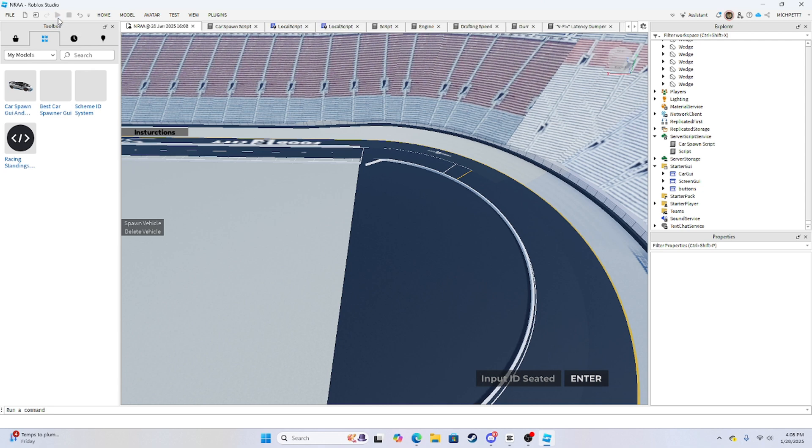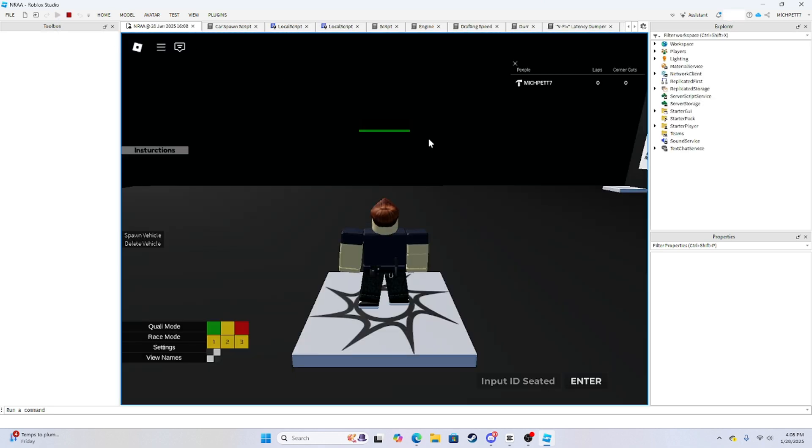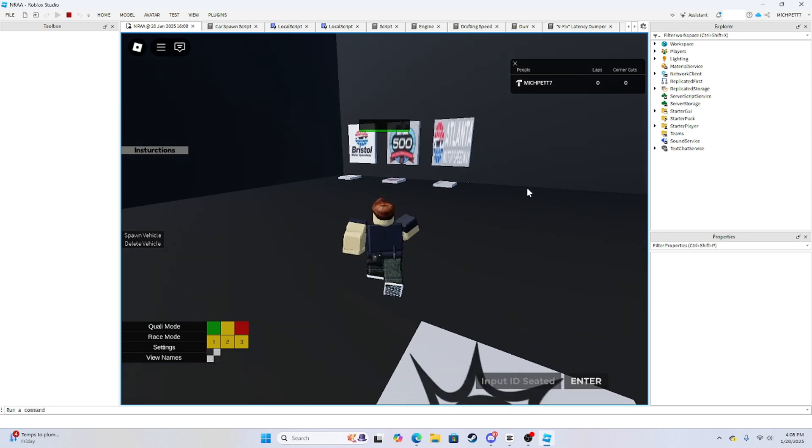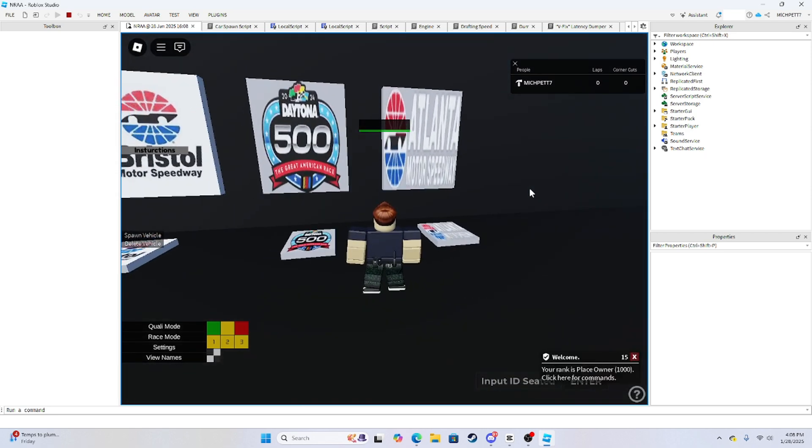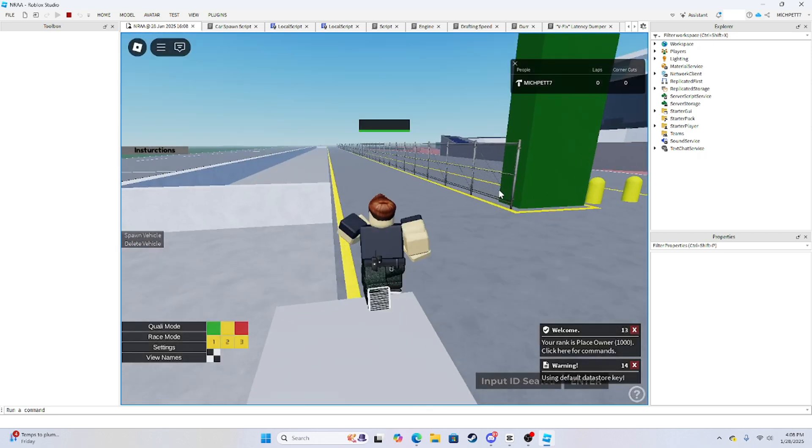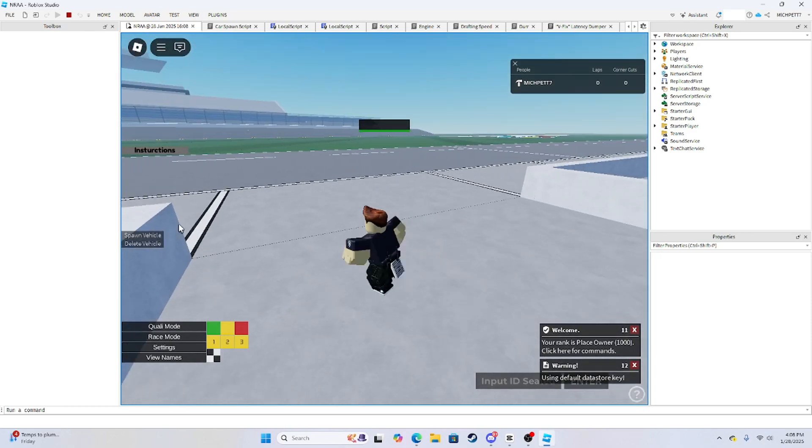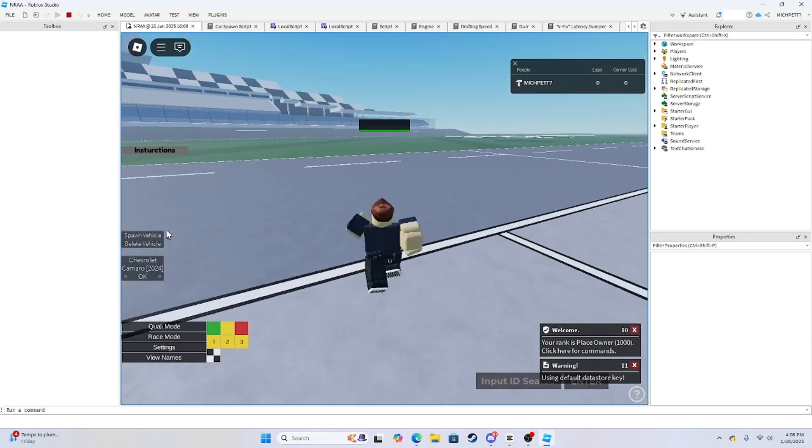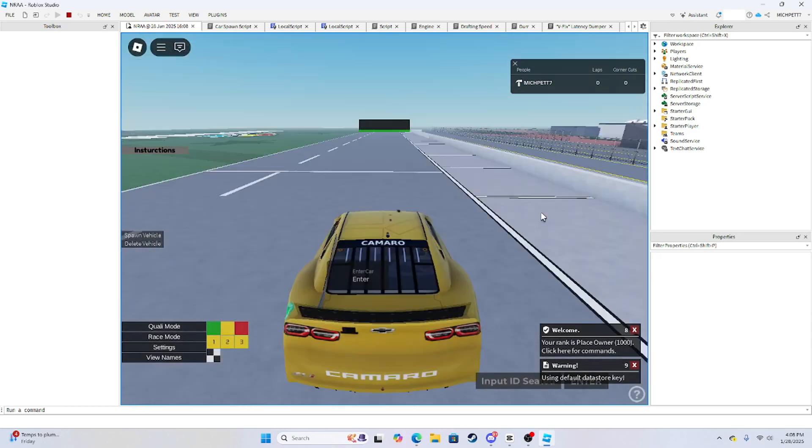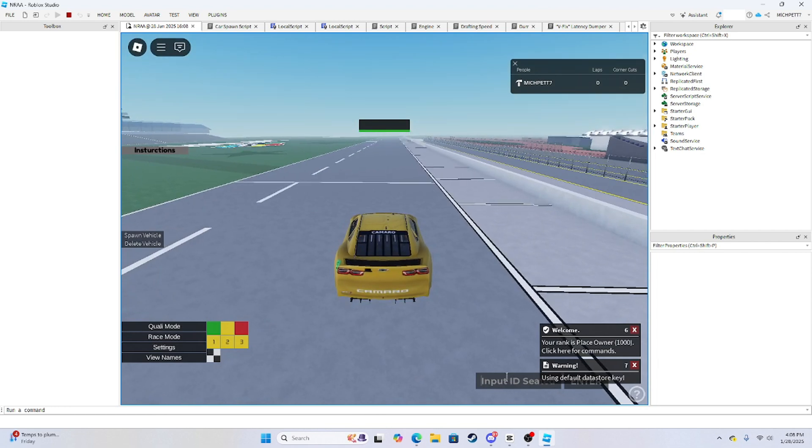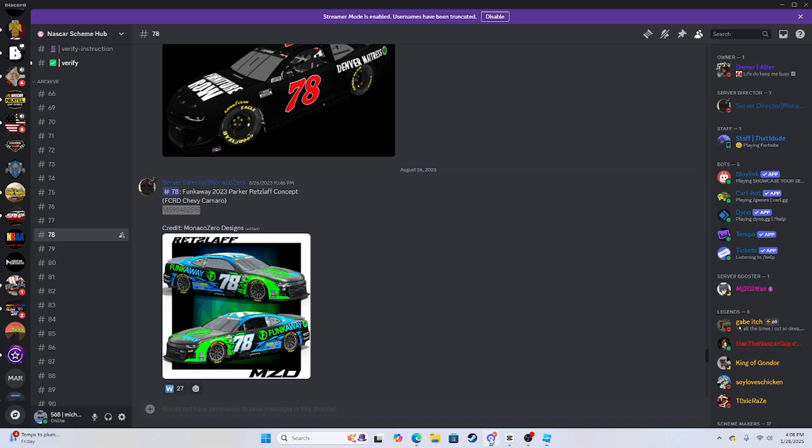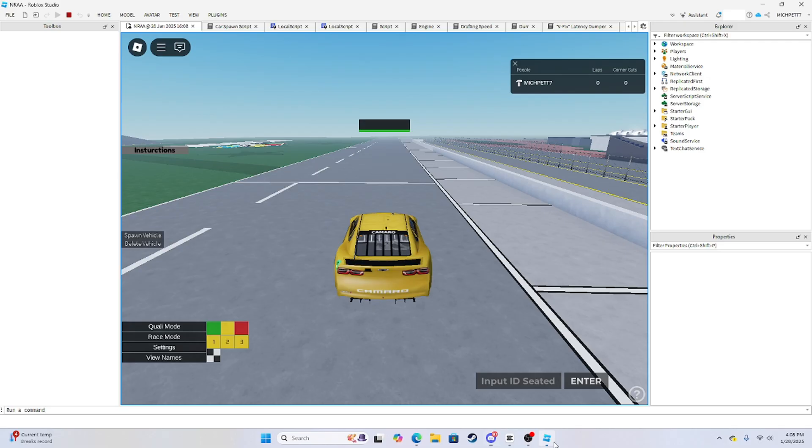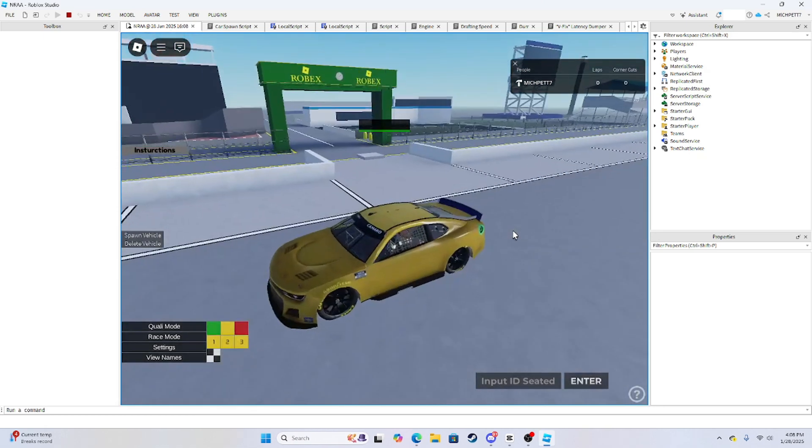So now you want to try the game, play it, and go to whatever place you are. I'm going to move to the Daytona. Just from my car. So I already got a scheme from NASCAR scheme hub. I'll have the link in the description for this as well. So you can get some schemes and stuff.